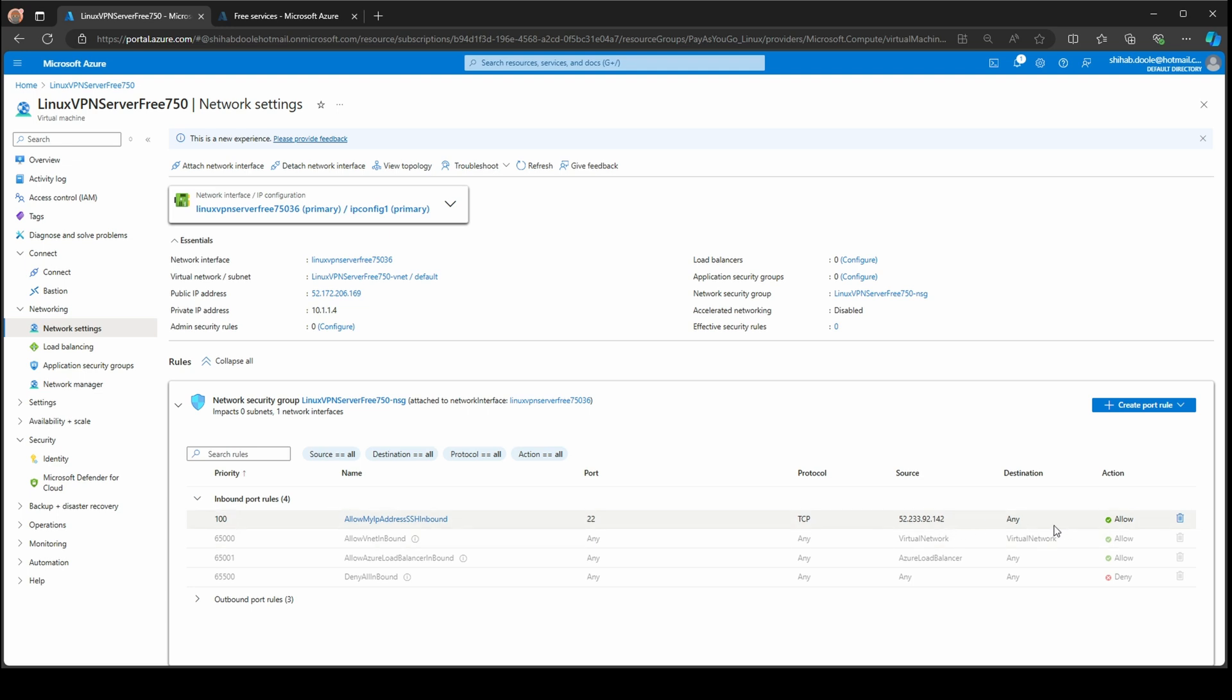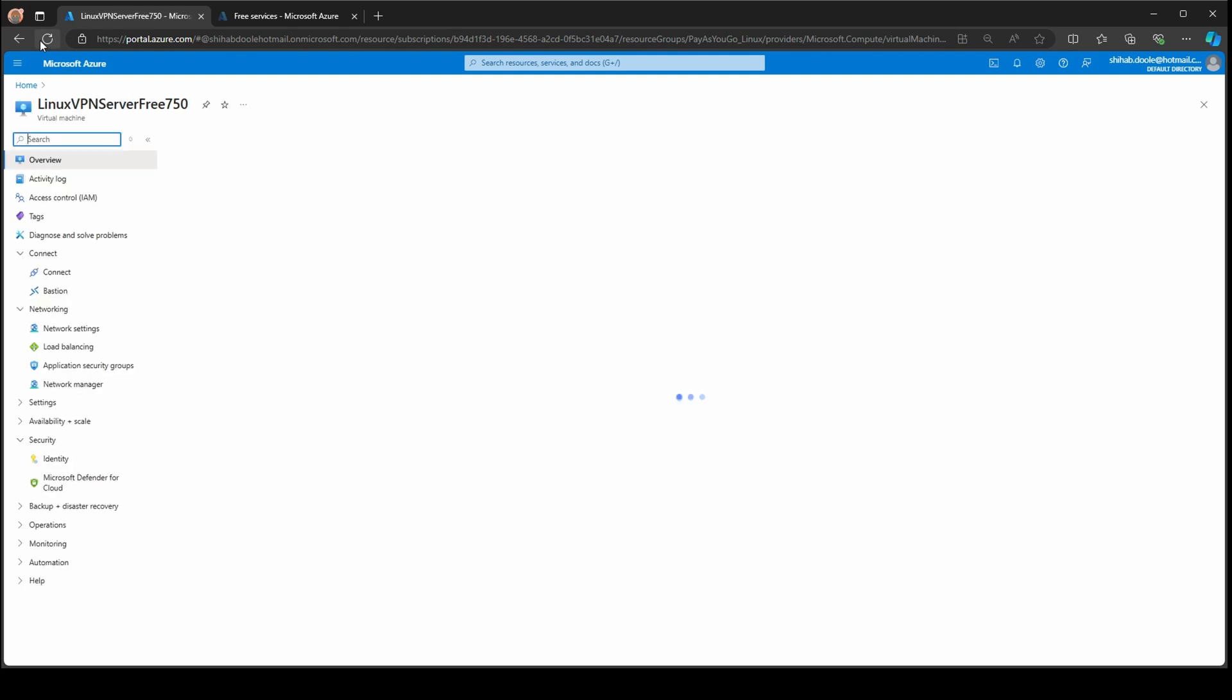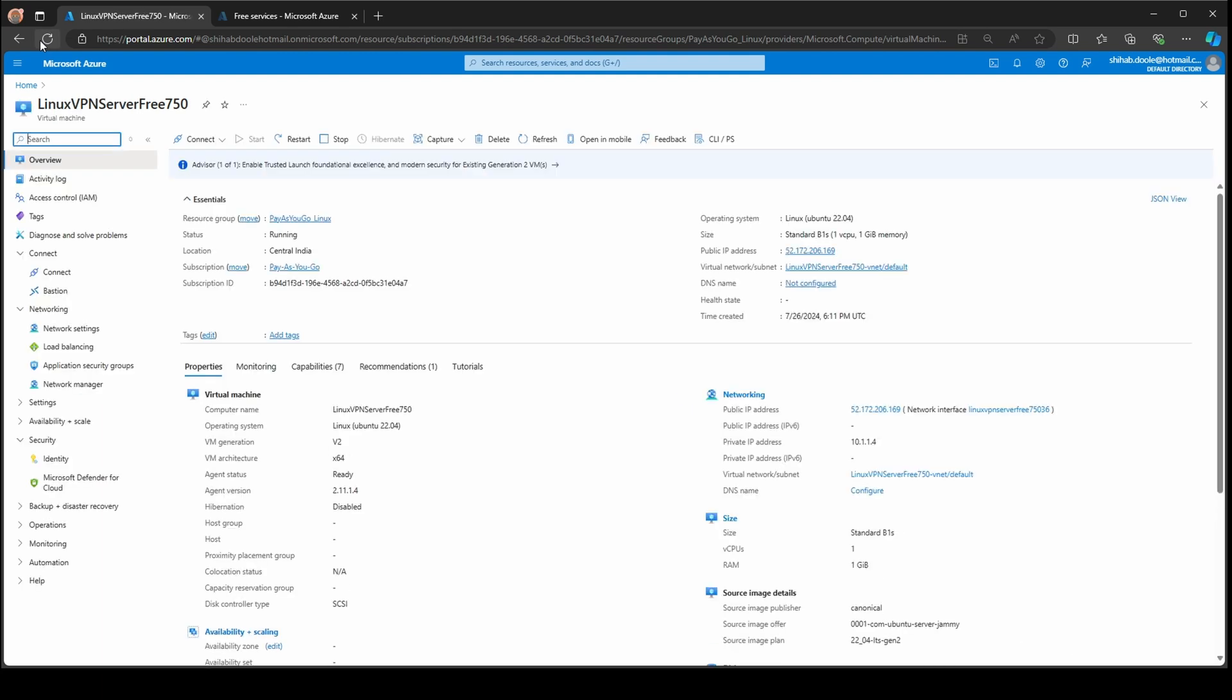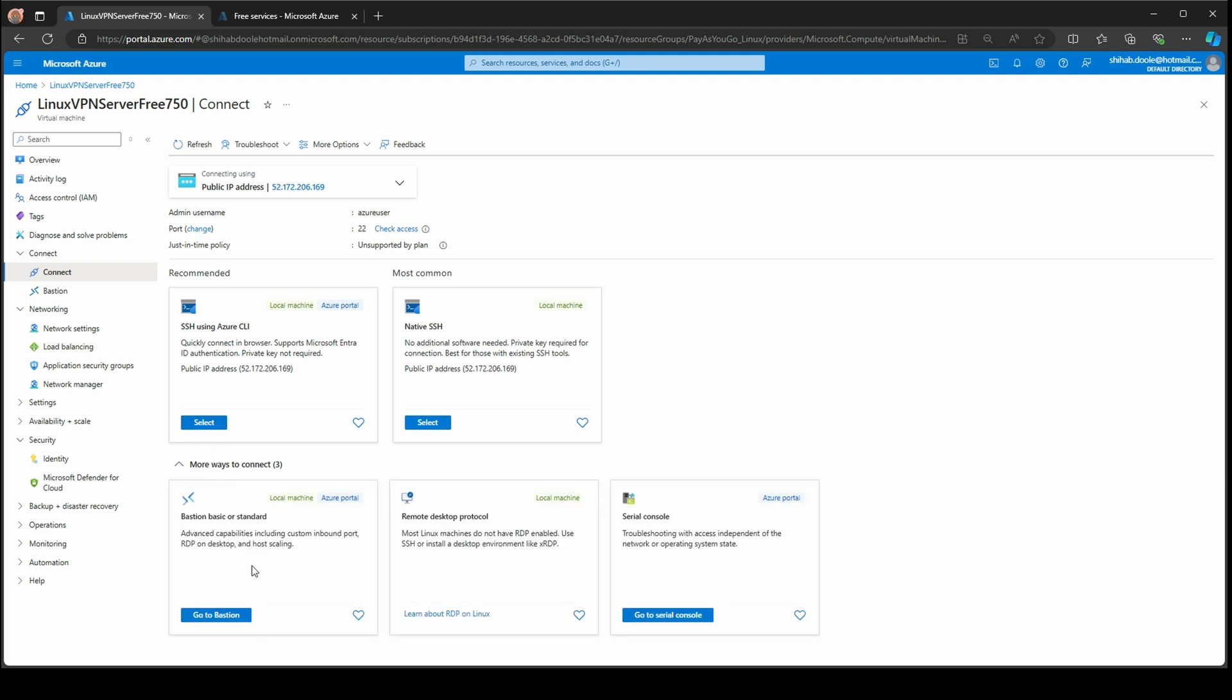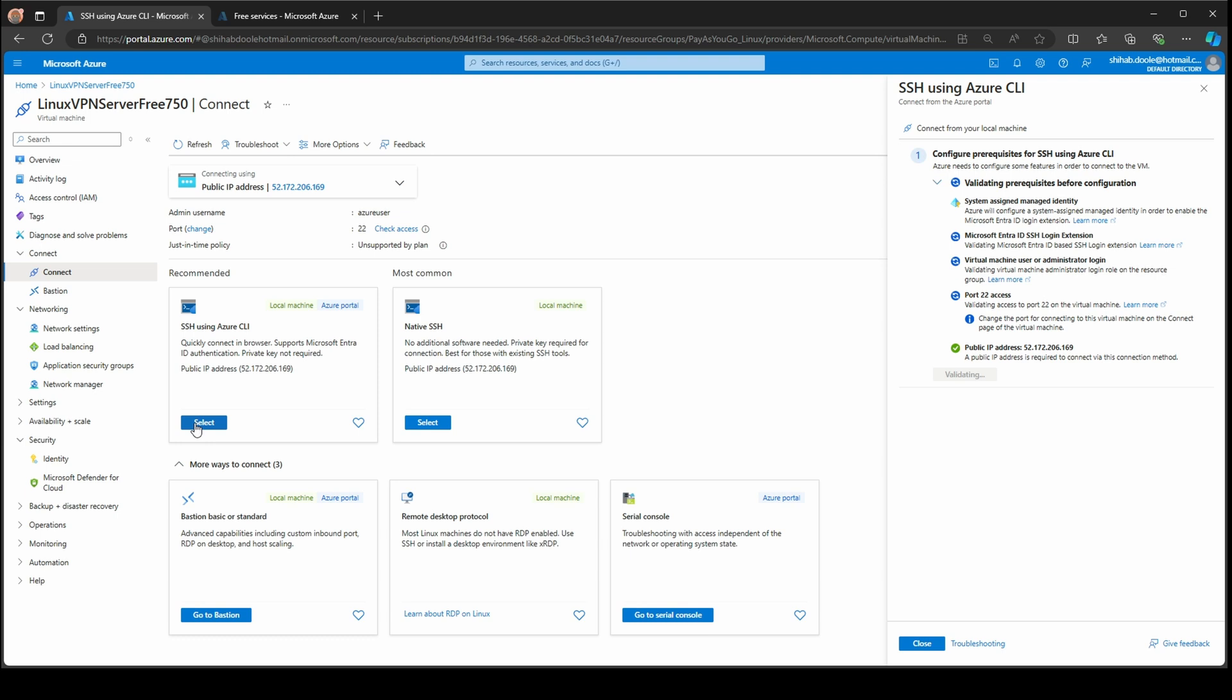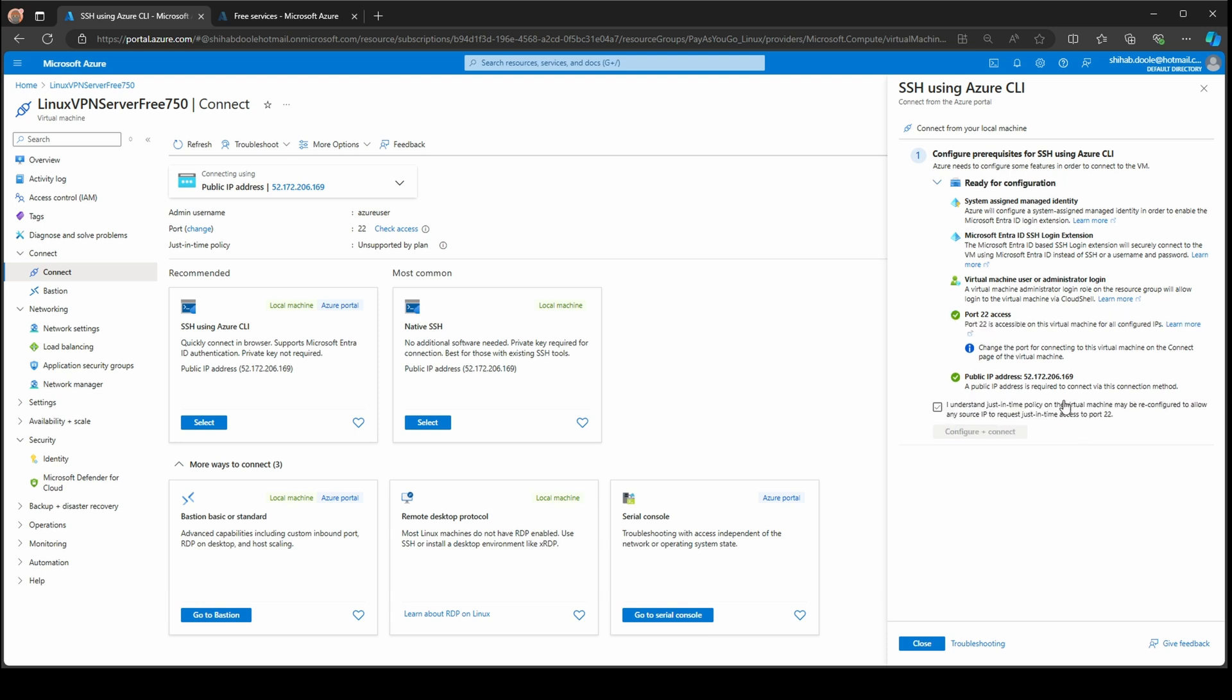Let's go ahead to the overview and do a refresh. Now your virtual machine can connect via SSH connection. You can use your Putty connection or native, but I'm going to use the SSH using Azure CLI. It's also free. More ways to connect you need to pay for like Bastion. I'm going to go with the free stuff.